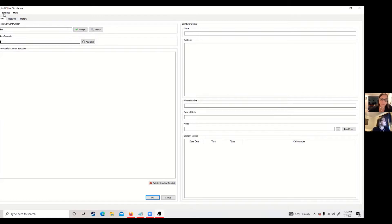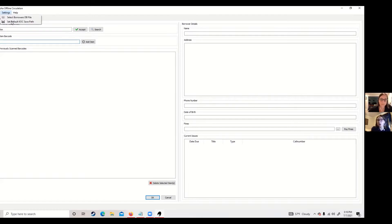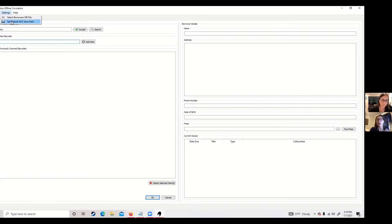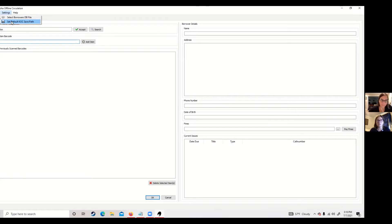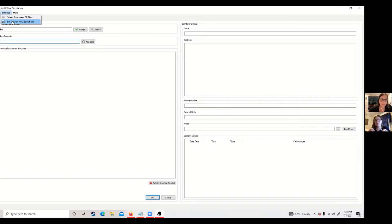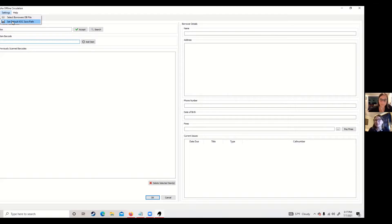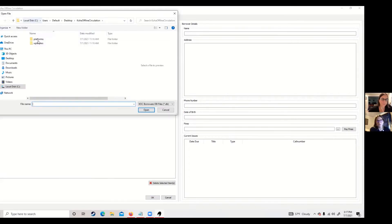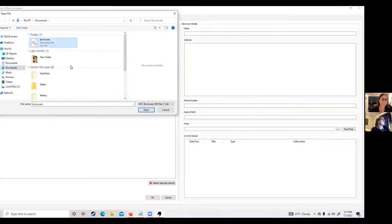Under settings we have two options. The first one is to select that borrower's file. So if you get a borrower's file from us, this is where you're going to go ahead and pull that information so you have some information about your borrower. The second option that you have under settings is to define or pick a path where this file of your transactions is going to be stored. So I'm going to first go to settings, I'm going to select my borrower's file from my desktop. I'm going to go to my downloads and there is my borrower's file.